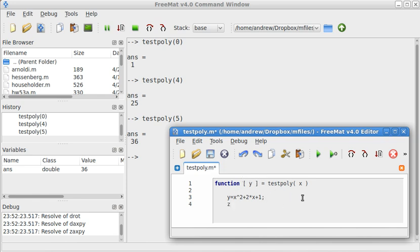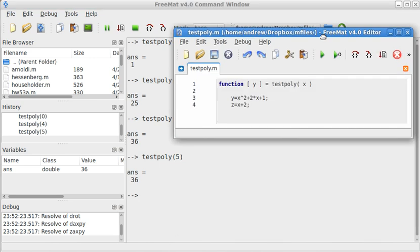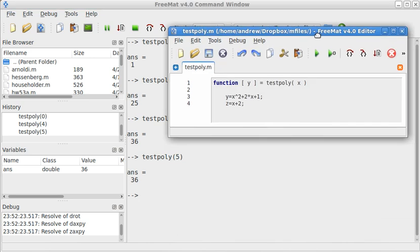So let's see what happens when I put z equals x plus 2 here. And try this again, testpoly(5). So the value of z doesn't go anywhere. It's not output anywhere.